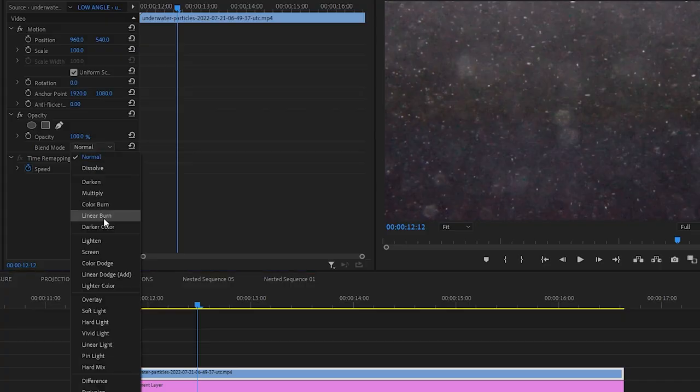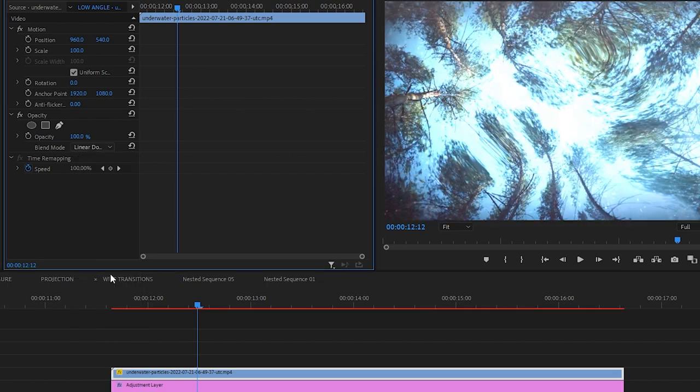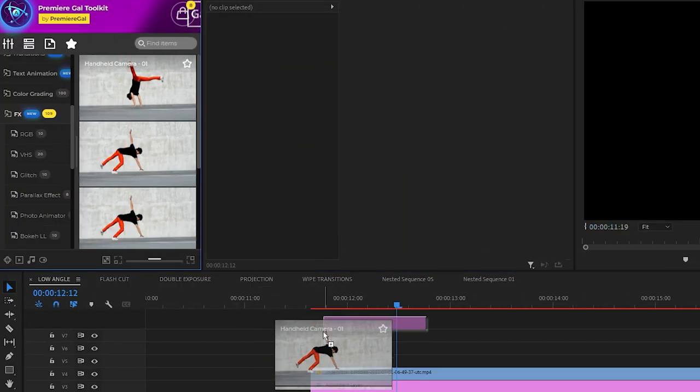Finally, let's overlay some water particles and some camera movement from my toolkit. This camera movement just adds a nice finishing touch to the shot. Here's what it looks like.